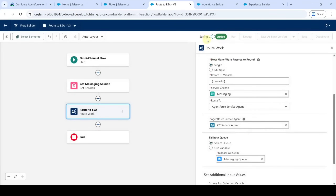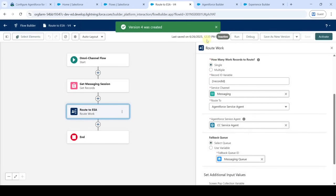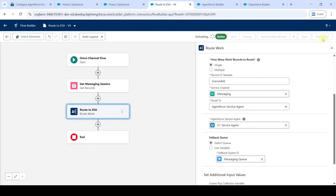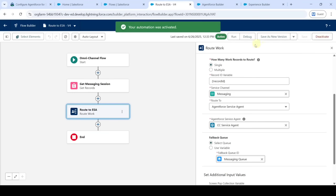It is saving. After that, click on the 'Activate' button. We can see that your automation was activated successfully.